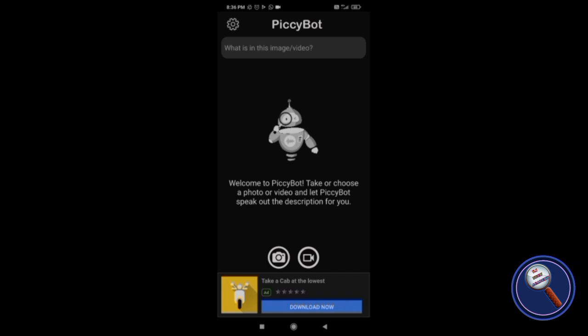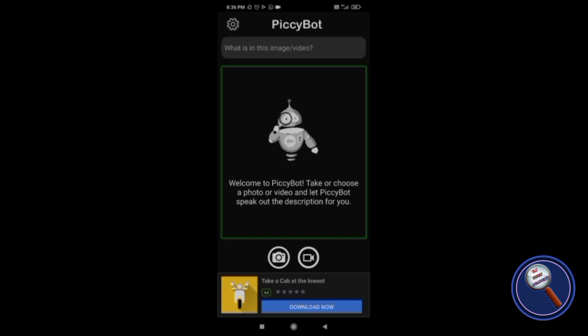I have already opened this application. Once you open this application, you will see this interface — PixieBot. The prompt already written is: 'What is the image or video?' So you don't even need to write any prompt. Welcome to PixieBot: take or choose a photo or video and let PixieBot speak out the description for you. You can get the description of photos and images also, but for images we have many applications. We do not have any application which can describe what's there in a video.